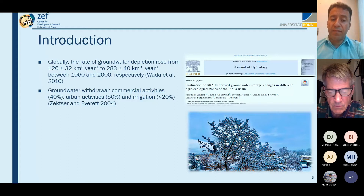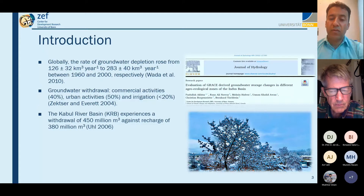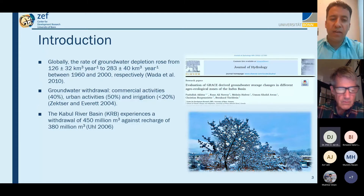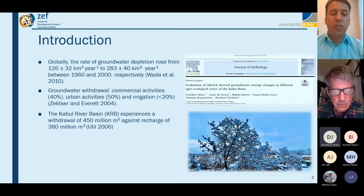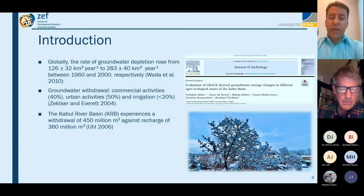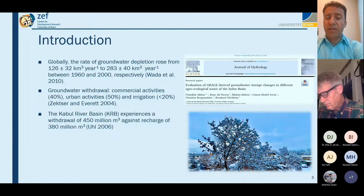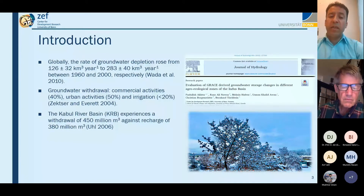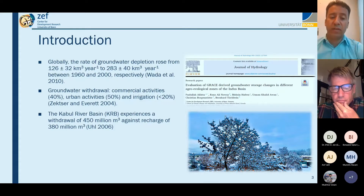The Kabul River Basin is experiencing extensive groundwater issues. It experiences a withdrawal of 450 million cubic meters against a recharge of 300 million cubic meters, according to research from 2006.